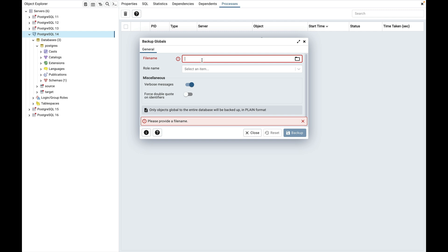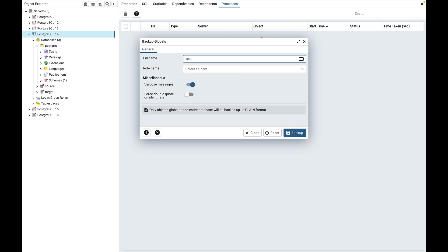Enter the name of the backup file in the file name field. You can also select a file by clicking on the browser icon. I am giving the name test_backup. The role name is used to specify a role with connection privileges on the selected server. The role will be used for authentication during the backup.